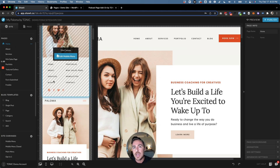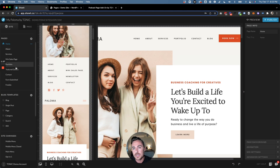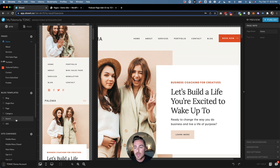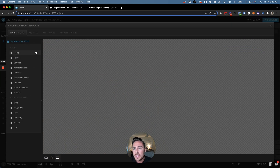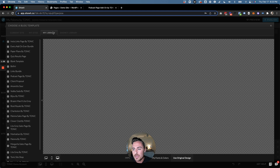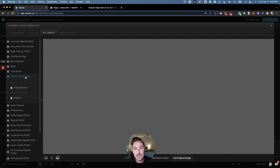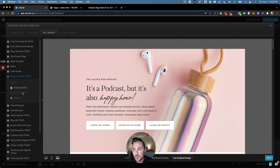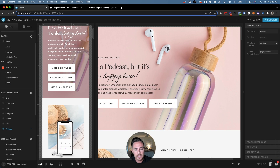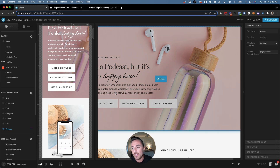It's not going to automatically add the page to your current design — we actually have to do that separately. Right next to blog templates, go ahead and click on the plus sign, click on "Select New Blog Template," click on "My Library," then "Podcast Page by Tonic," click on "Podcast" — this is the one that's under blog templates — then "Use Original Design" and click "Add." Now we have our podcast page in our Showit account.